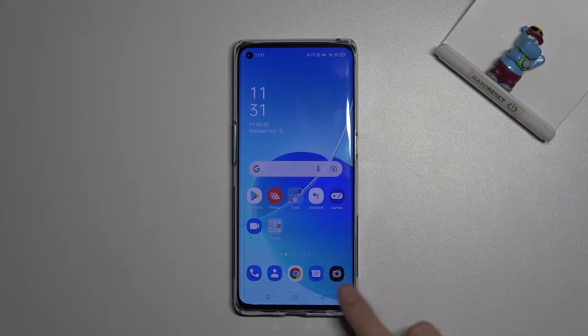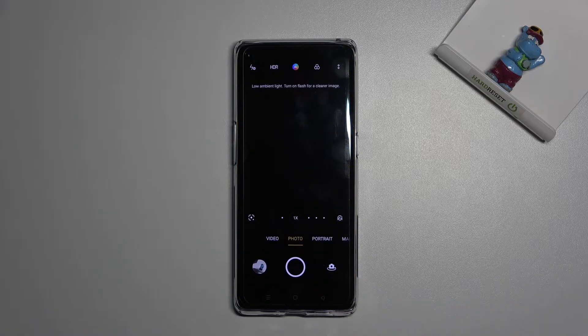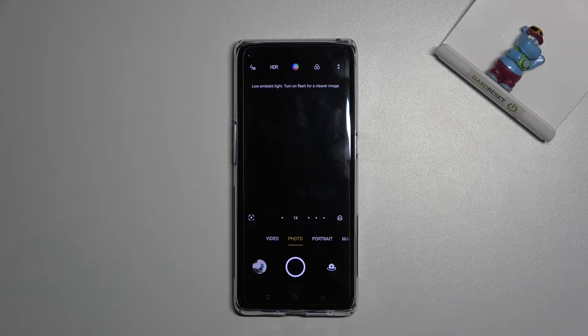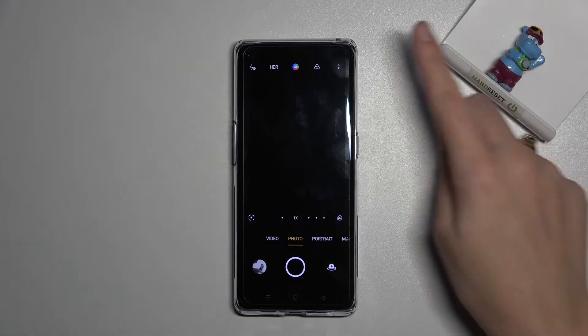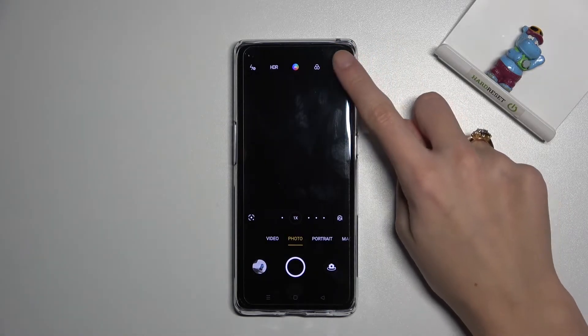Let's start by tapping on the camera button to open it. For now we are on standard photo mode. From here, let's go to the right corner button.